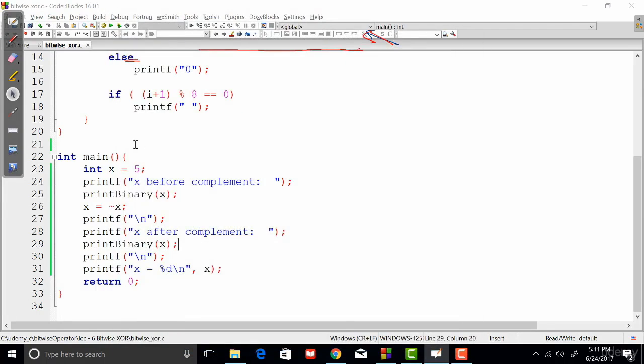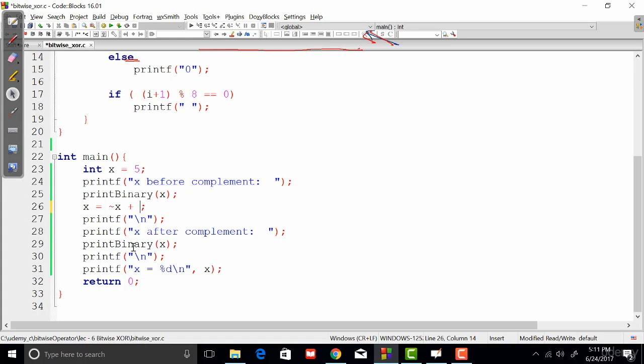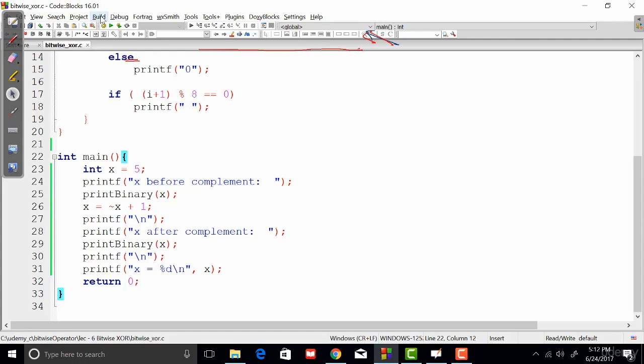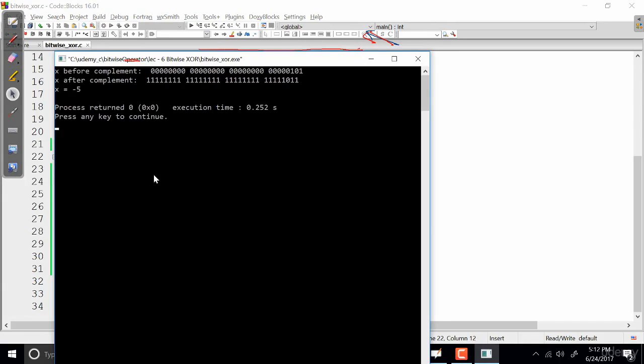So if I just do something like this—here I just add one with complement of x—one's complement of x obviously we are going to get two's complement. One's complement plus one is two's complement, and obviously this is going to be minus 5. So let's go ahead and run this once more and check that out.